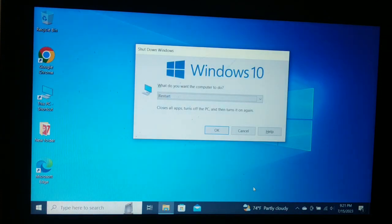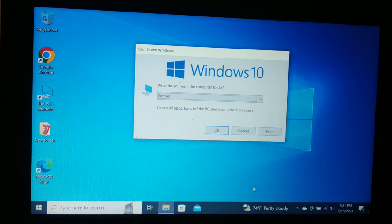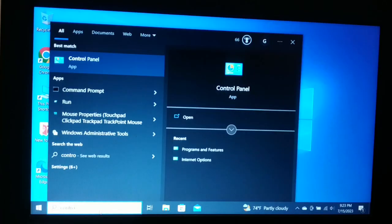After restarting, your problem should be gone and you will be able to fix the issue. Your browser should be working fine whether it is Chrome, Edge, Firefox, or whatever browser you are using.